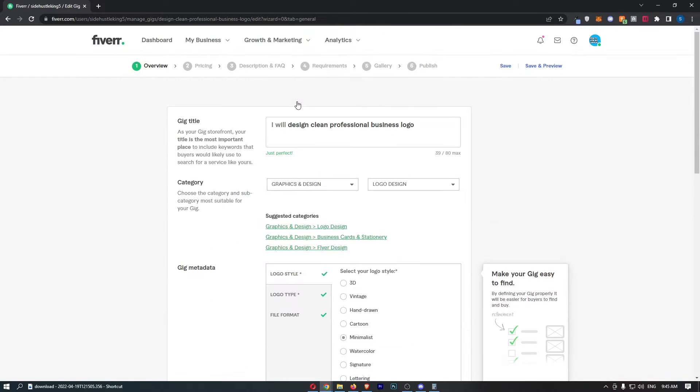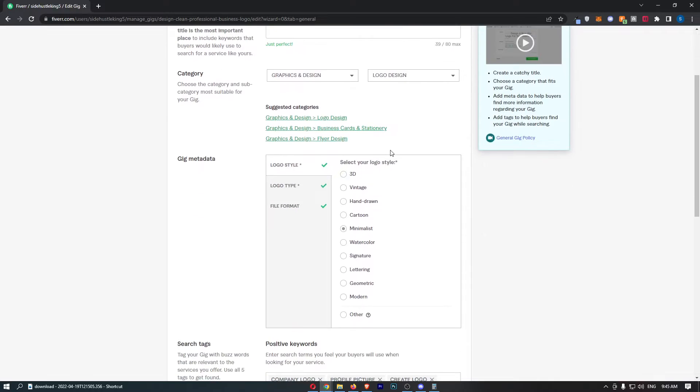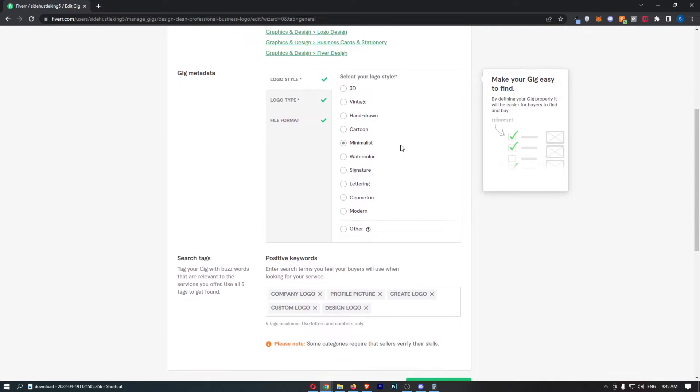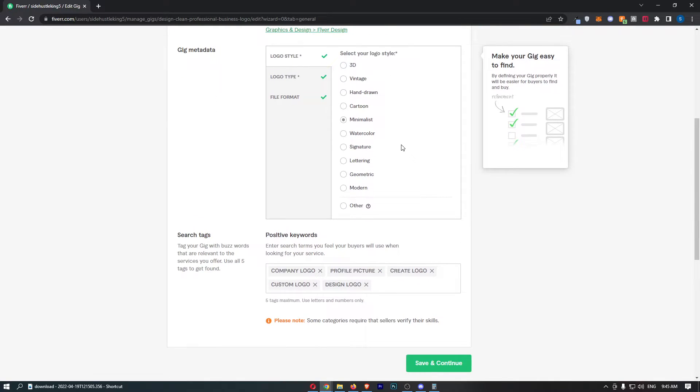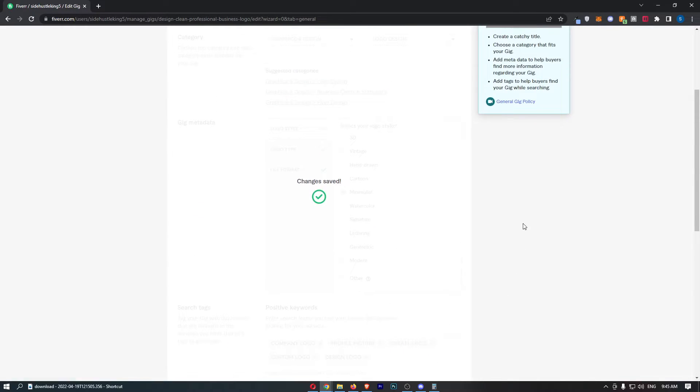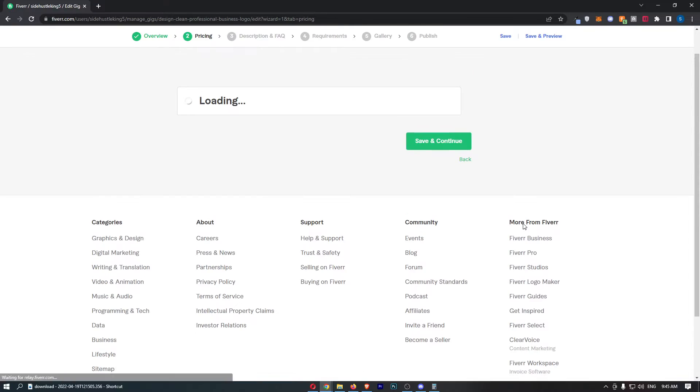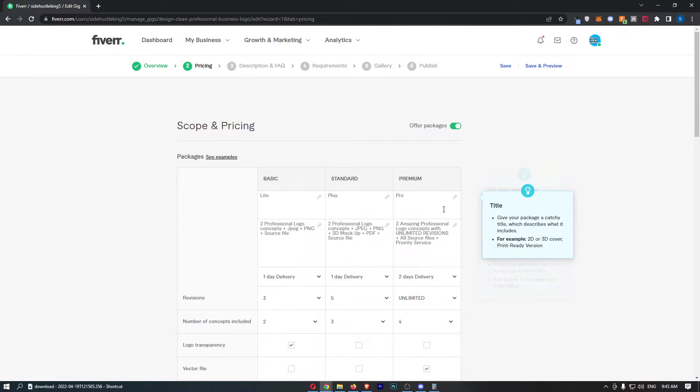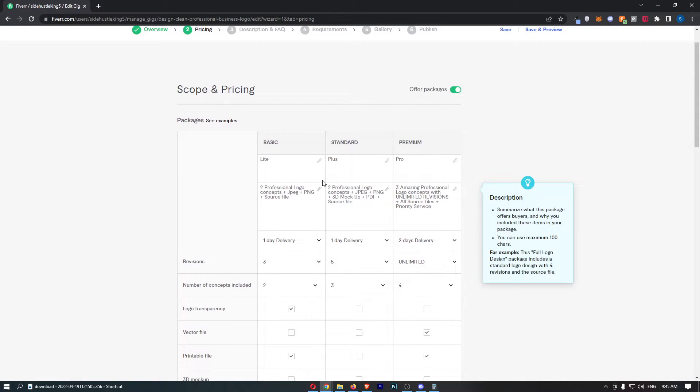We don't want to do anything on this page, so just click Save and Continue. The next page is where you can update the price.